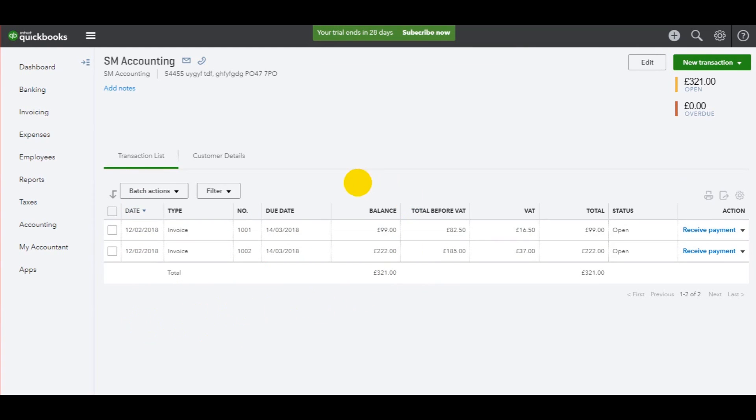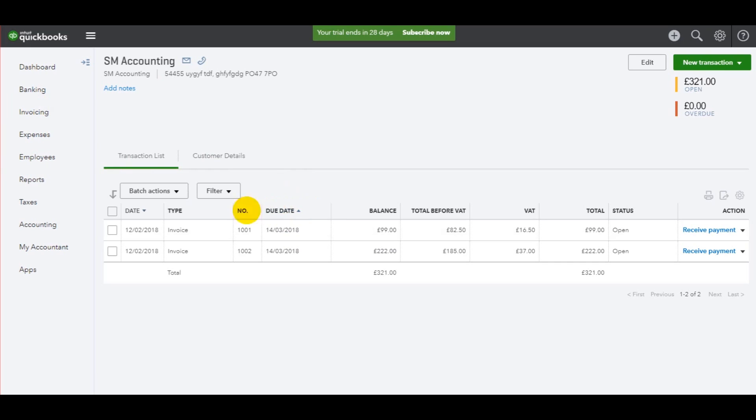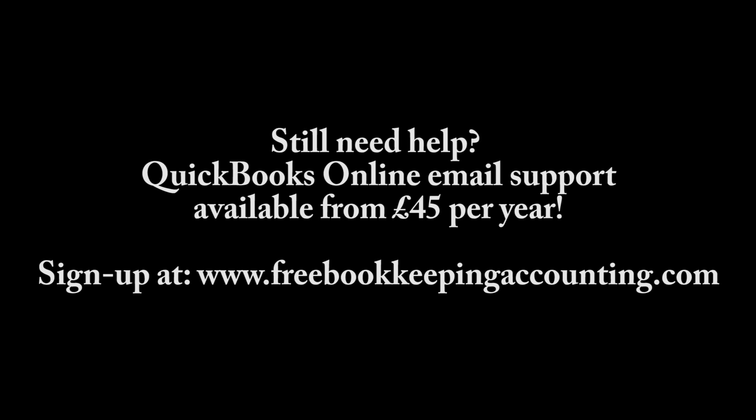In the next video, I will show you some other aspects of this sales ledger tab, this invoicing tab, such as recording customer payments, raising credit notes, and raising statements. Thank you for watching. Please like, please subscribe, and please continue with this QuickBooks Online tutorial.